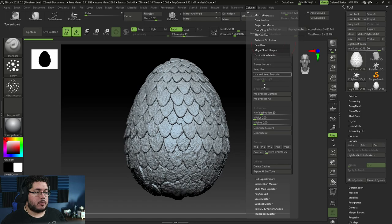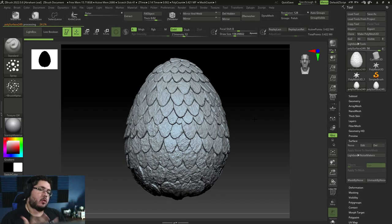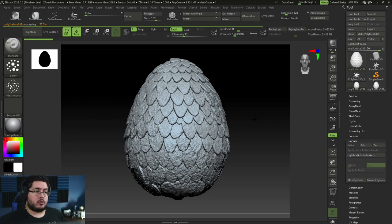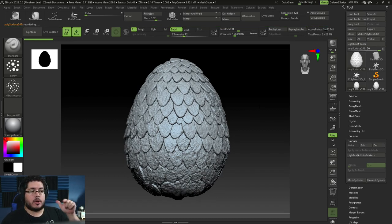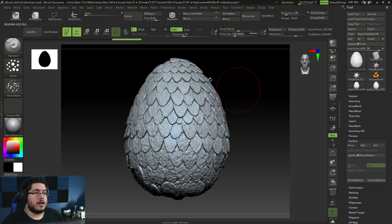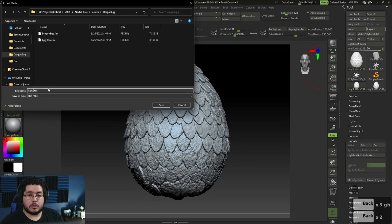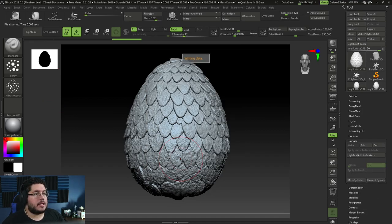I'm going to go to ZPlugin and use Decimation Master. Let's try to decimate this to 250K — that's usually a good number for this sort of stuff. The way decimation works: it analyzes the whole surface of your object, and where it sees more detail, you get smaller triangles; where detail is less abundant, you get bigger triangles. It does its best to accommodate the triangles in the best possible way. Hopefully we'll reduce this from 3.4 million points to 250K. Remember, points are always about half the amount of polygons.